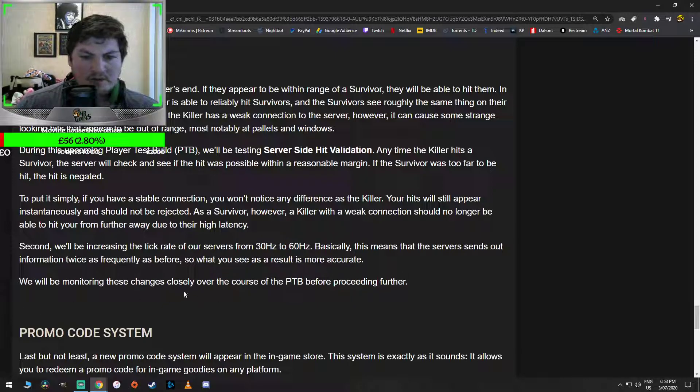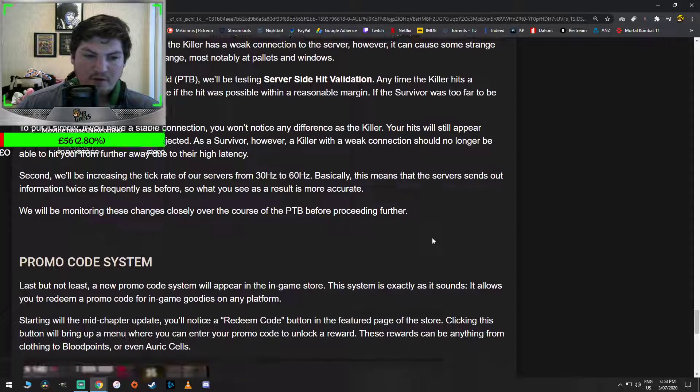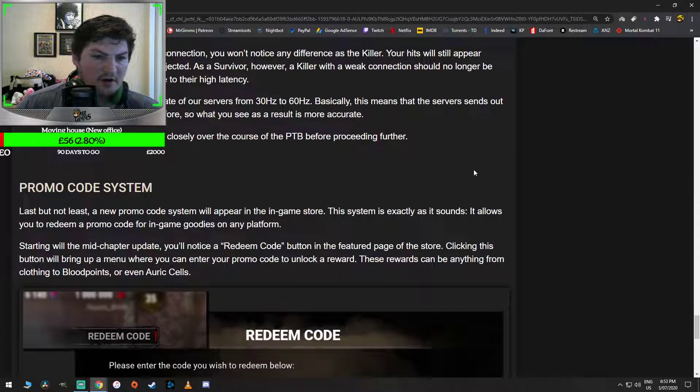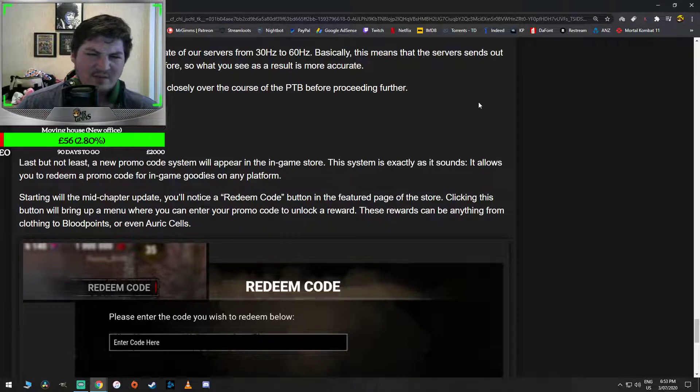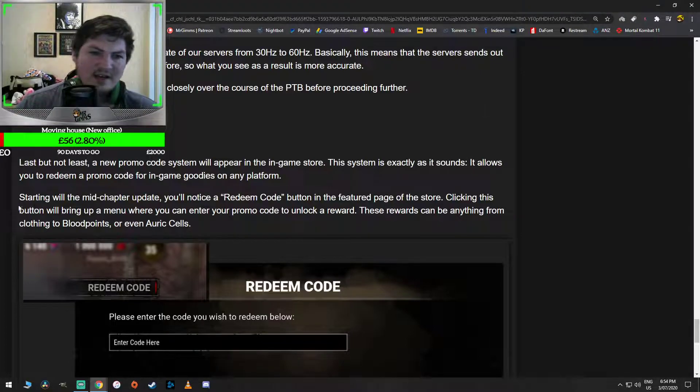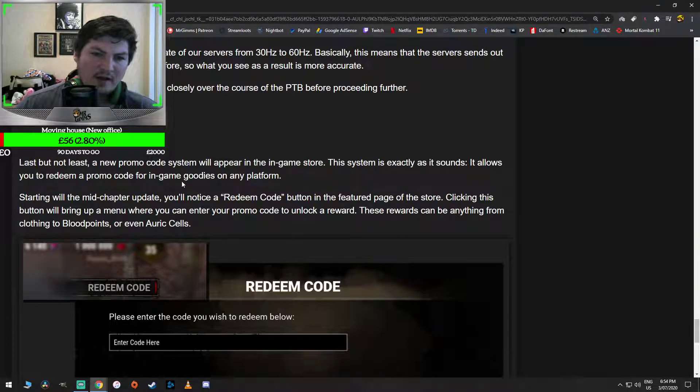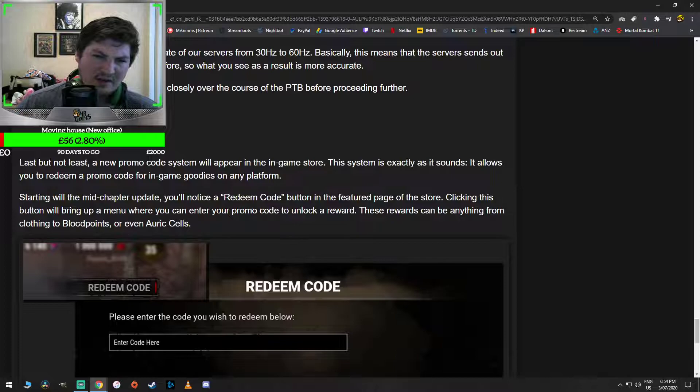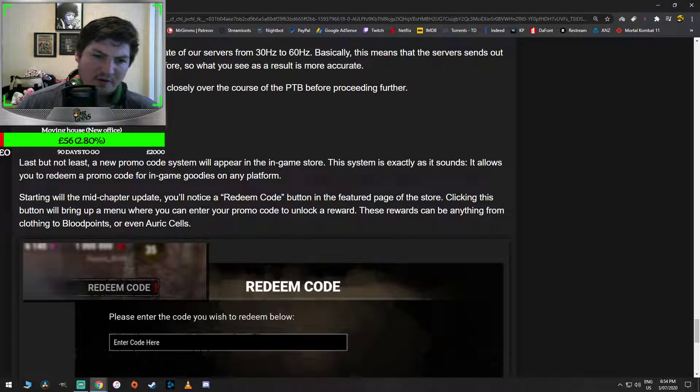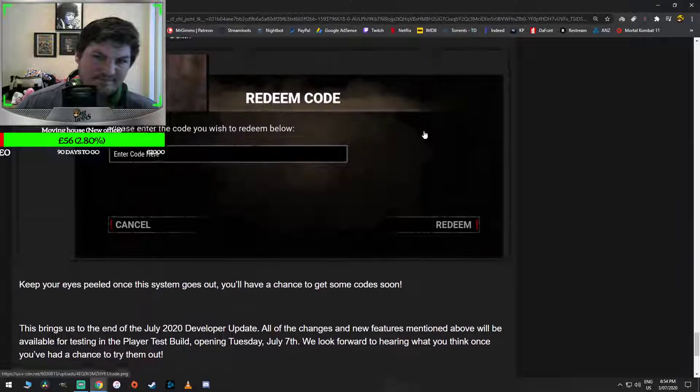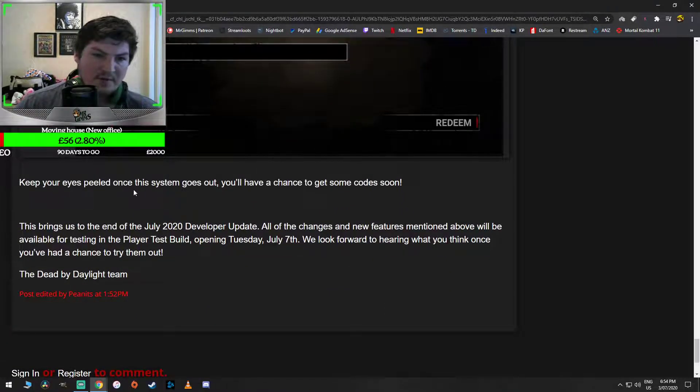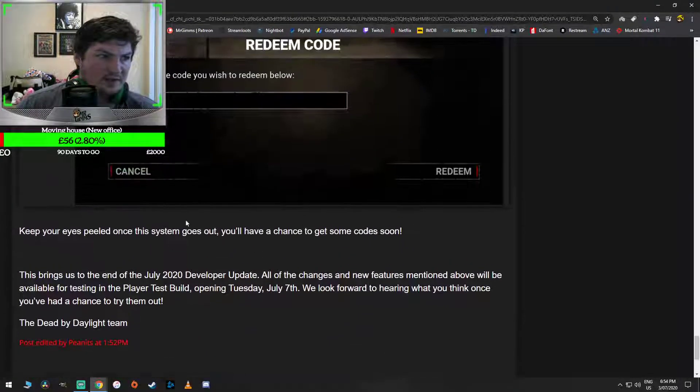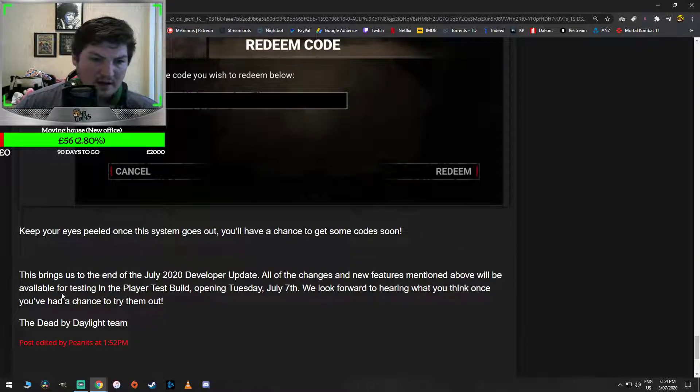We'll be monitoring those changes closely over the course of the PTB before proceeding further. Another promo code system. Last but not least, the new promo code system will appear in the in-game store. Oh come on guys, fucking hell. This system is exactly as it sounds. It allows you to redeem a promo code for in-game goodies on any platform. Starting with the mid-chapter update, you'll notice a redeem code button in the feature page of the store. Clicking this button will bring up a menu where you can enter a promo code to unlock a reward. These rewards can be anything from clothing to blood points or even auric cells. Okay, fine, fair enough. Keep your eyes peeled once this system goes out. You'll have a chance to get some codes soon.